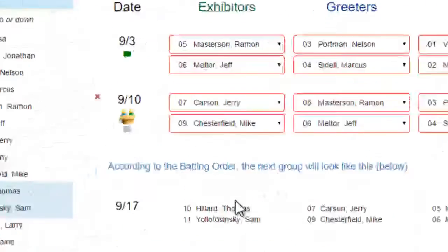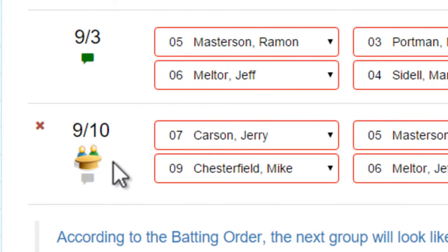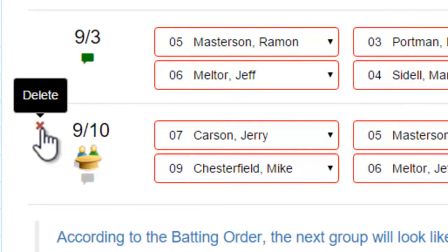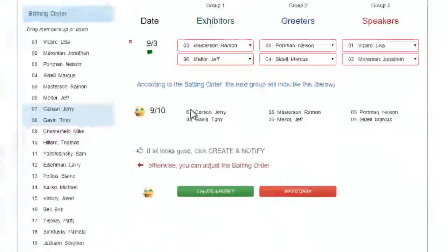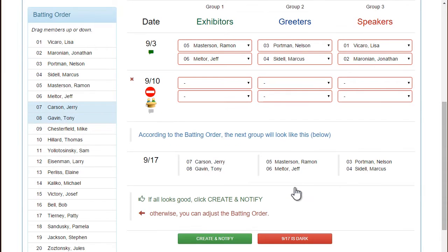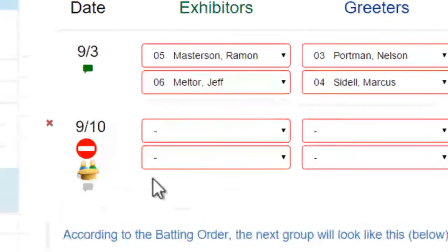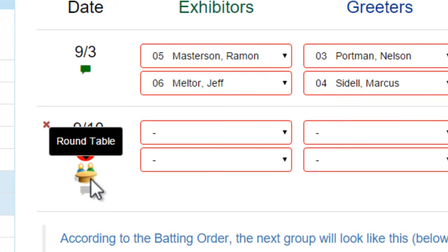But I just realized there's a round table on that day where we don't really have speakers. So I can delete that group — let me go back and delete that — and I'm going to tell the system that's a dark day. So I created a dark week; it tells me right here because it's a round table.